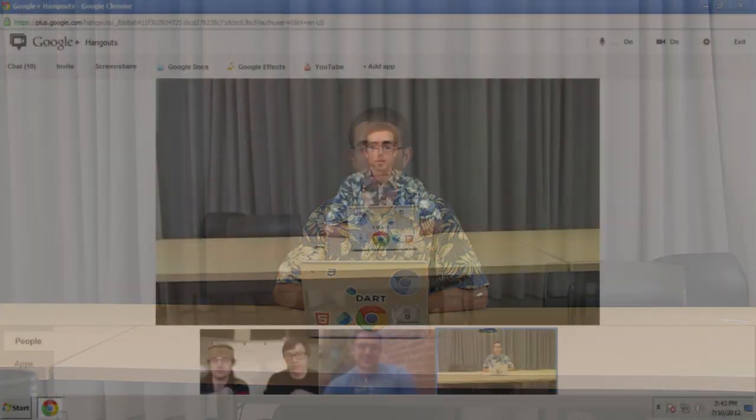I'm Seth Ladd, and I want to welcome you to another broadcast live, talking all about the Dartiverse with Dartisans. We have really awesome special guests here today talking about lots of stuff. We'll talk about the events in the Dart world and meet more community members. So with that, let's go to the Hangout and I'll introduce everybody.